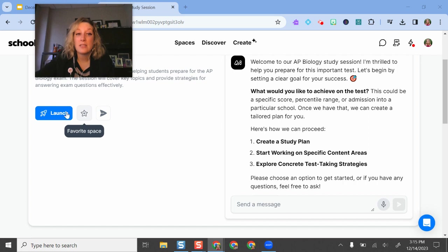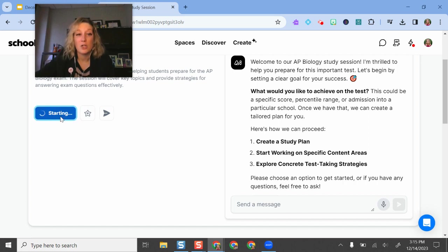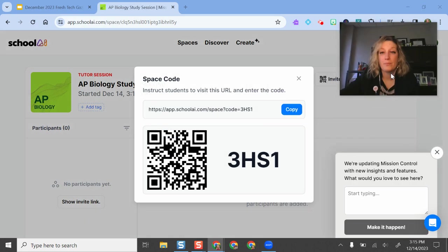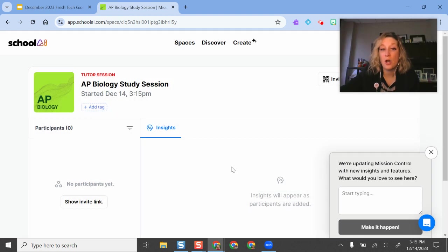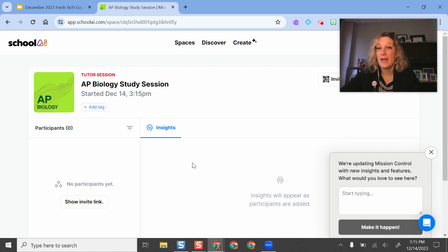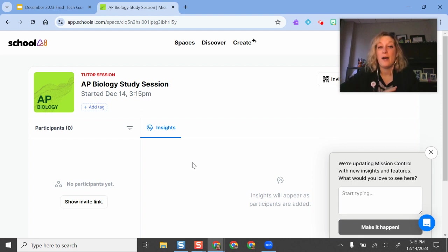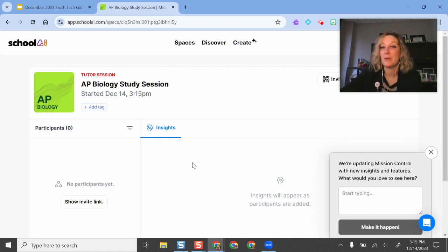The way that you would use this as a teacher is you would either favorite this space and come back to it. Or if I click the launch button, this is the code that I would use to have my students go in and start using this tool. It will ask the students to make their own School AI account, which they can do. But I would really encourage the students to enter in their full name so then you know who is using what.